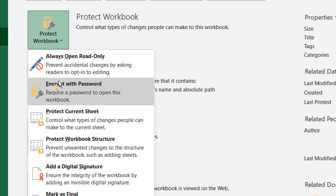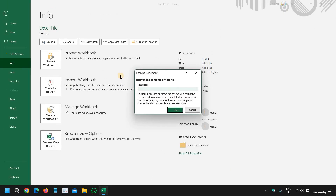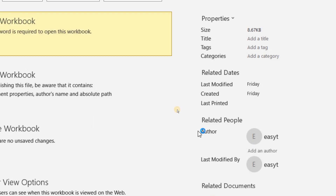So I'll click on Encrypt with Password, and then you just need to enter the password and click OK, then re-enter the password. I'll do that and click OK.